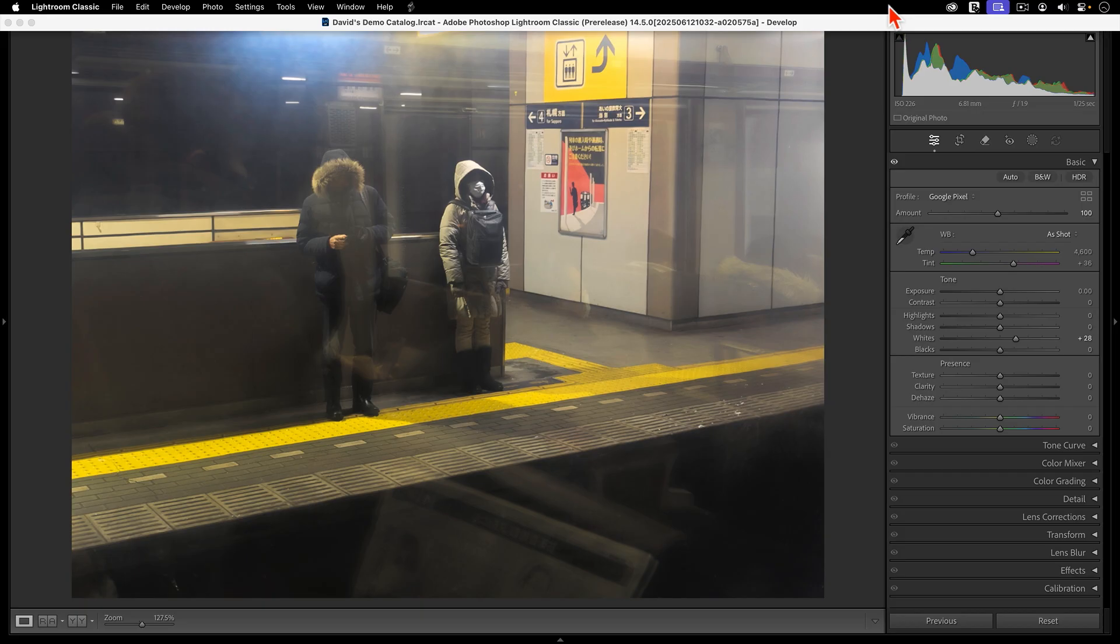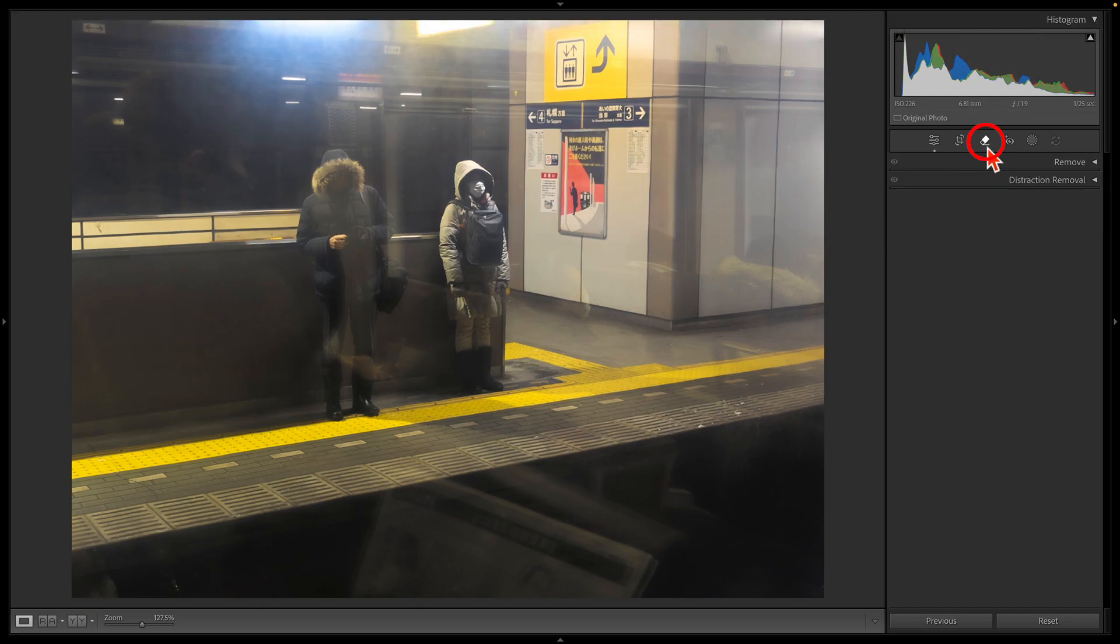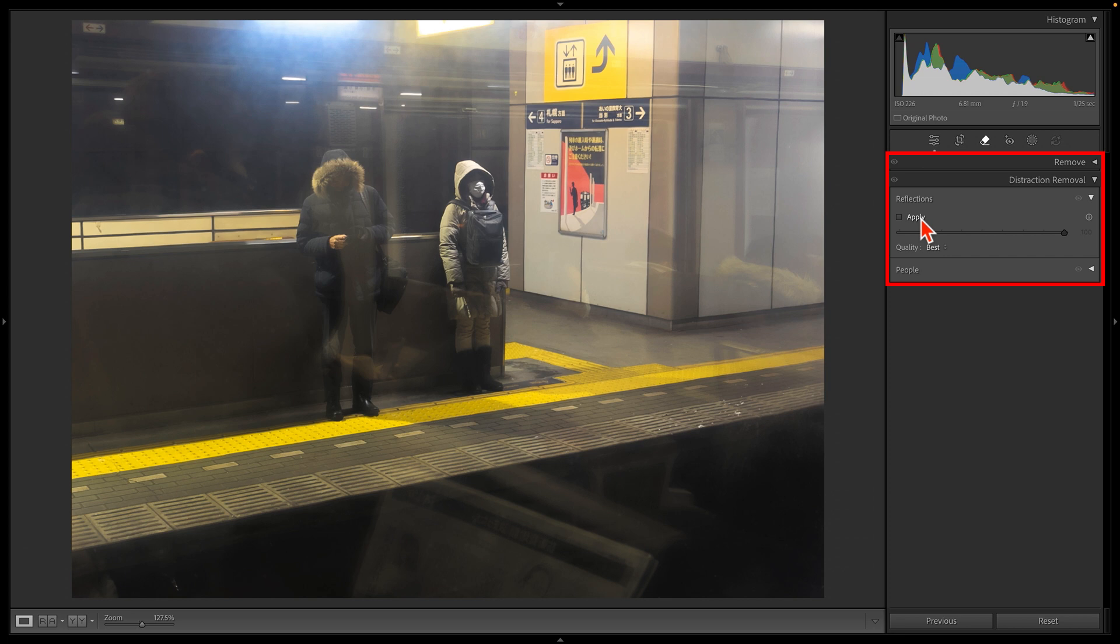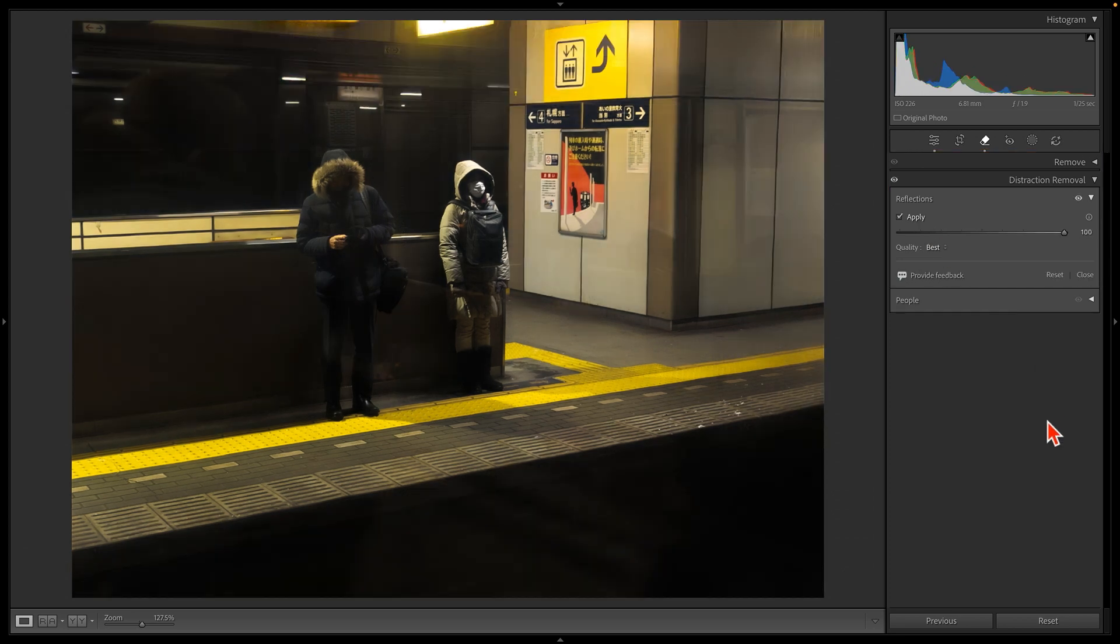So check this out. Now, with the latest version of Lightroom Classic installed, when I open up the Remove tool, there's a new panel called Distraction Removal. Once this panel is open, I'm going to tap on the Apply button, and then a brand new type of artificial intelligence will do its magic. Wow.